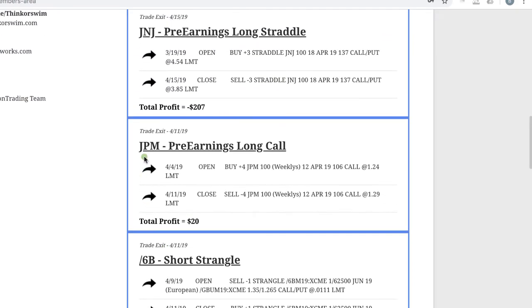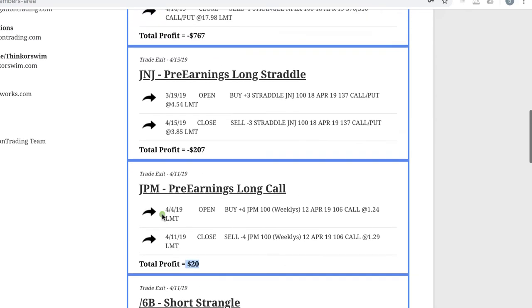Did a pre-earnings long call in JP Morgan. Got to the point where we had to get out of this because we didn't want to hold this through earnings, but we were able to scratch out a little bit of a profit, just $20 on that trade.